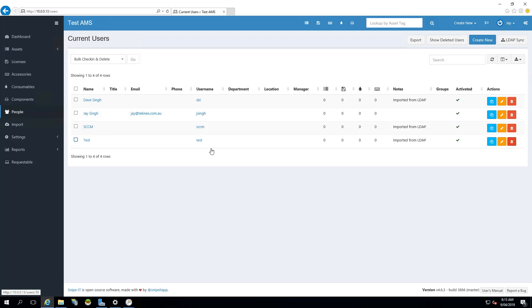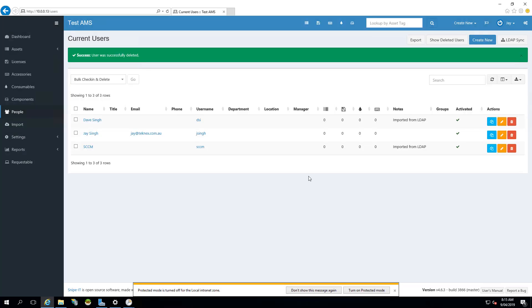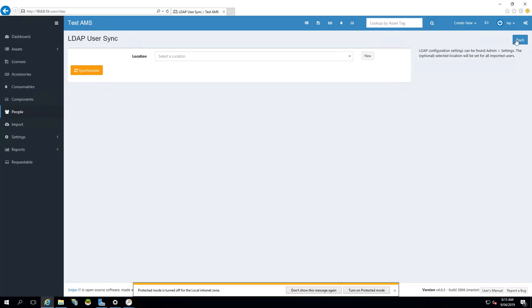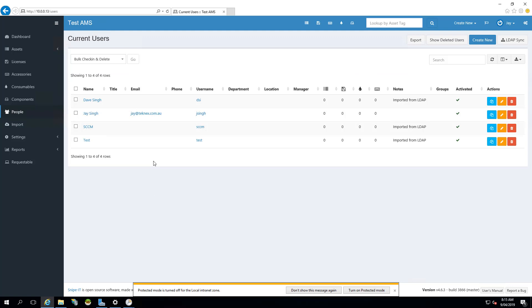On the screen, you can see that I have logged on to my Snipe IT and you can see that I have a user named Test. So if I delete that user for now, it is imported from LDAP, I will delete it now. So there are only three users left. And if I go back to LDAP Sync and then run the sync again, you will see that it will pick up that user again.